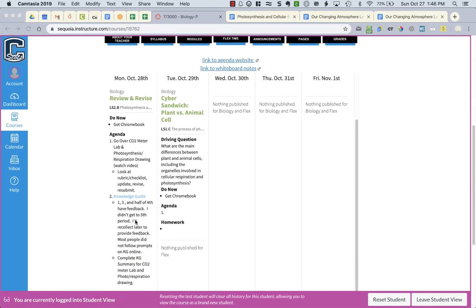Then you're going to look at the knowledge guide, and you're going to get those back. I provided feedback for first and third period, most of fourth period. I'm missing I think like five left to do before I left, and then fifth period I didn't get to.